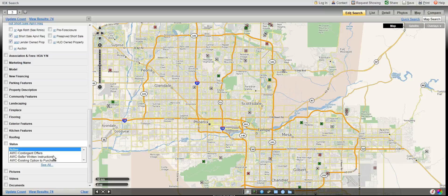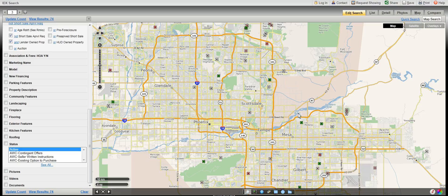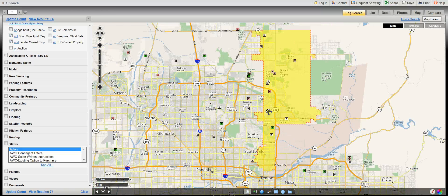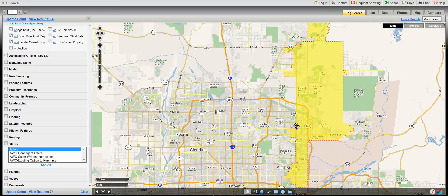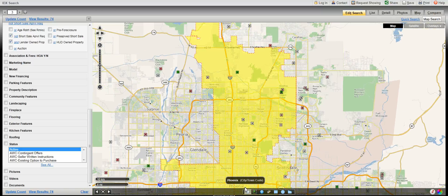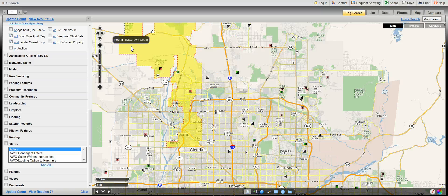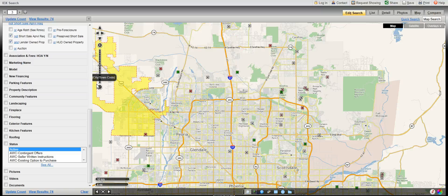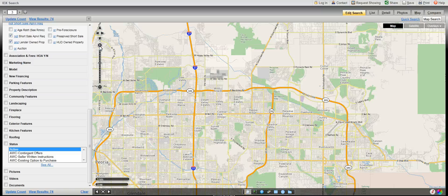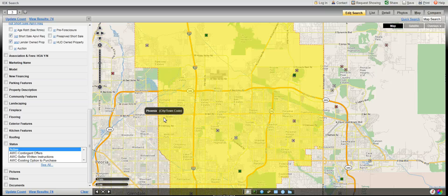Now let's take a look at the map. You can move the map around by selecting the pan hand. When you are in this mode, you can click on the map and move it to whatever part of the valley you are looking for. To scroll in or out, you use this slide bar here and you can zoom into a specific area.